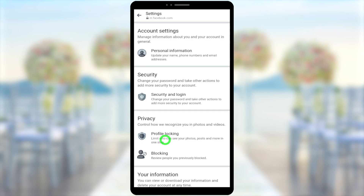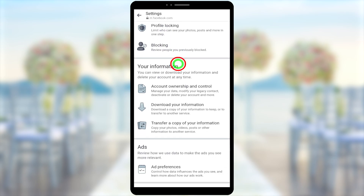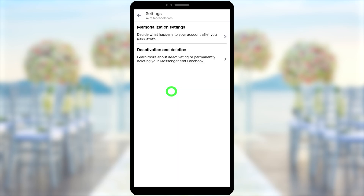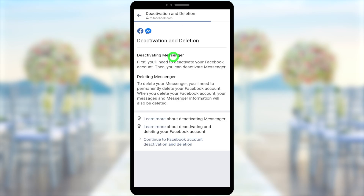After loading, scroll down and select account ownership and control under your information. Then select deactivation and deletion. Now here is the most important thing.